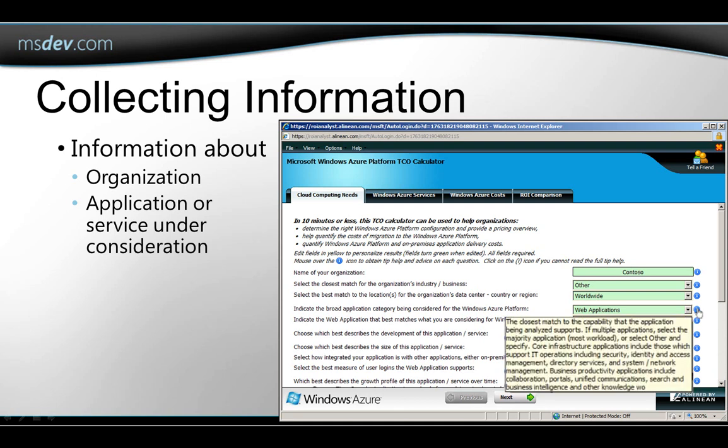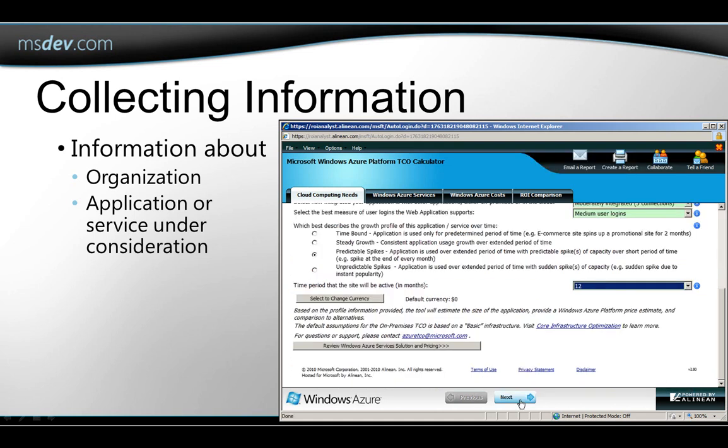And there's a little icon here so you can get more information about any of the questions if you need it. Then when you're finished entering information, you'll reach the bottom of the screen here where you can click Next, and the tool will perform the analysis.